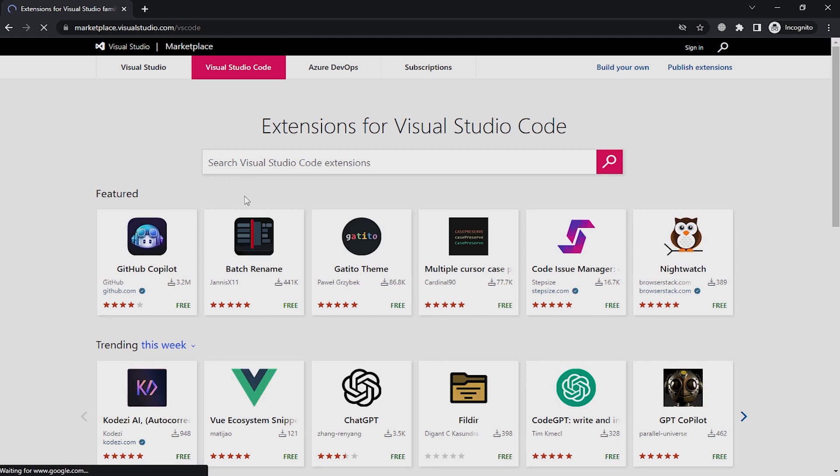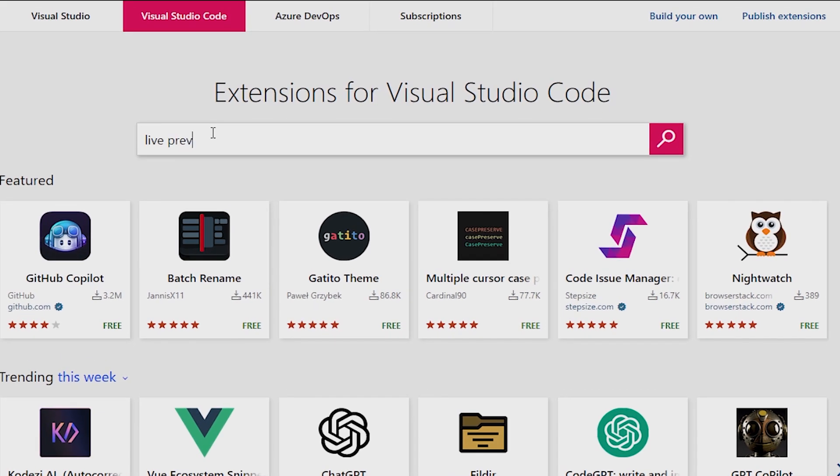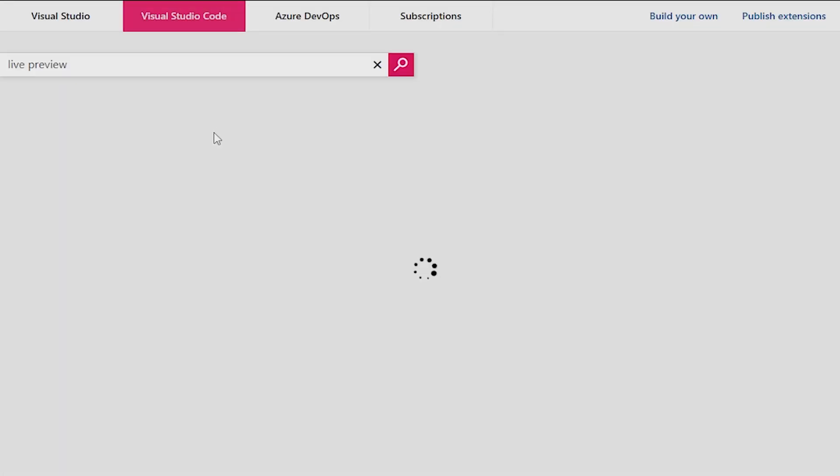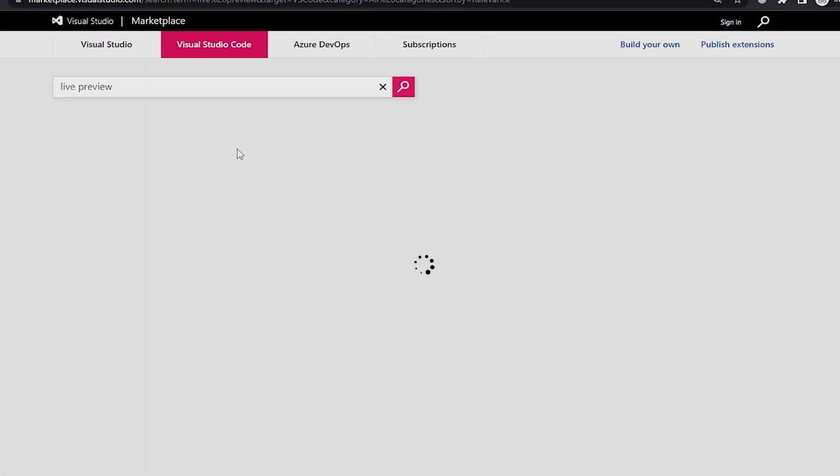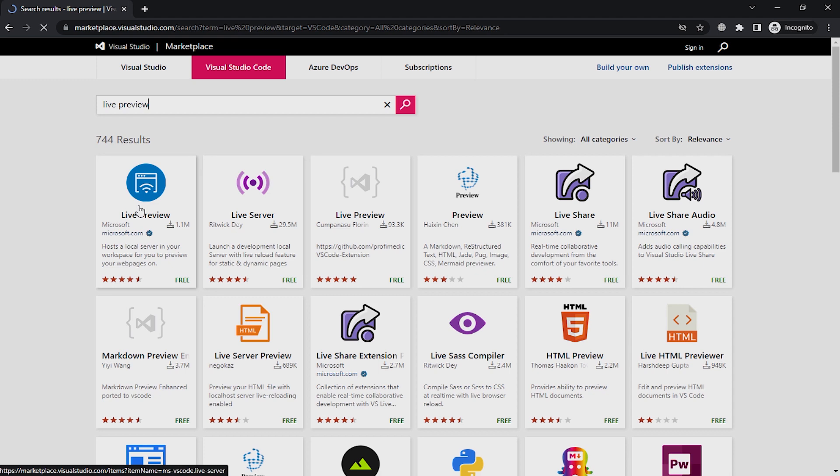You can search your extension. For example, Live Preview. It's a Microsoft extension, so the first link is shown here. Click on it.